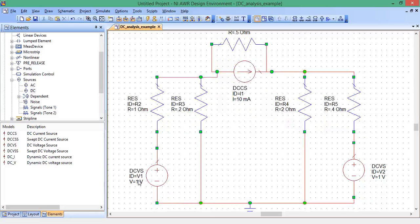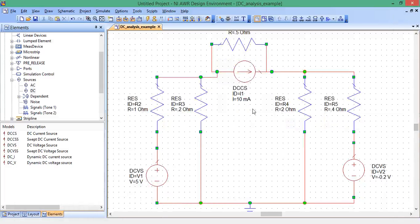This voltage source is 5 volts. This voltage source is 0.2, actually negative 0.2. Now this current source should be 2 amps.